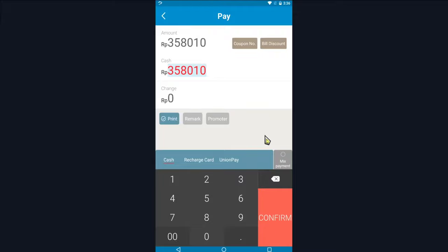On the interface, you can change the total price of the item or give a discount to this transaction.